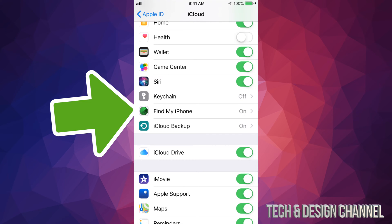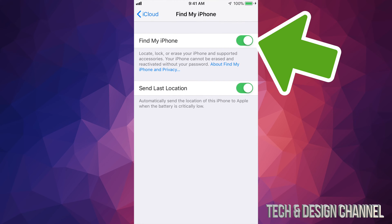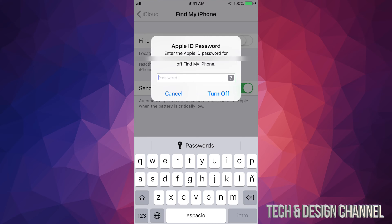Okay, so it's right here, Find My iPhone. Just tap on it and then turn it off just by tapping right there. It's going to ask you for your password, so it's very important that you know your Apple ID's password in order to do this.